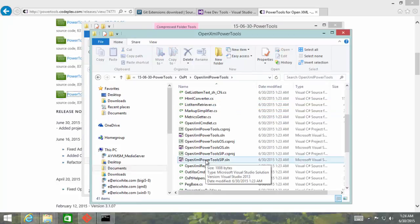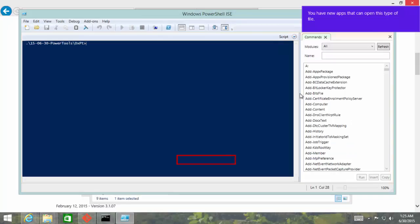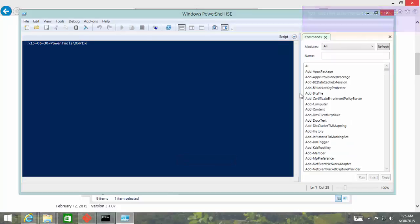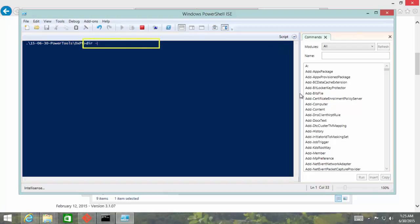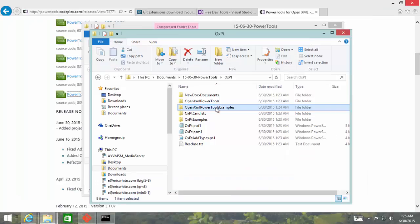After downloading the Power Tools and after unzipping it, we want to unblock all the files. So we can do that by doing dir-recurse and pipe that into unblock file.